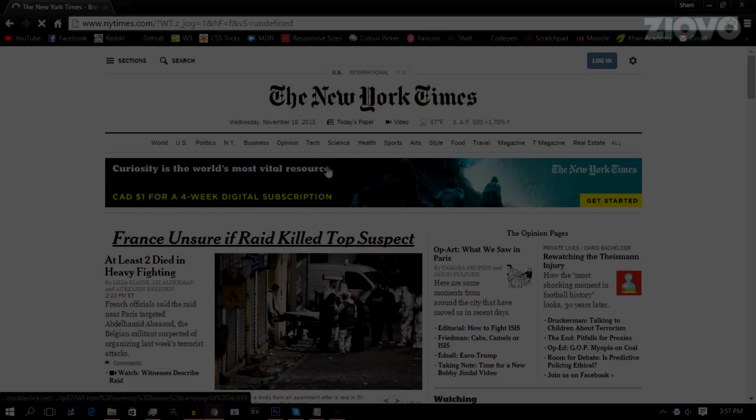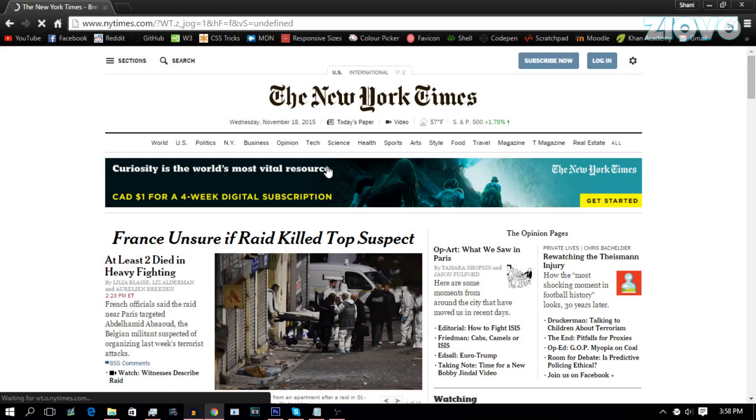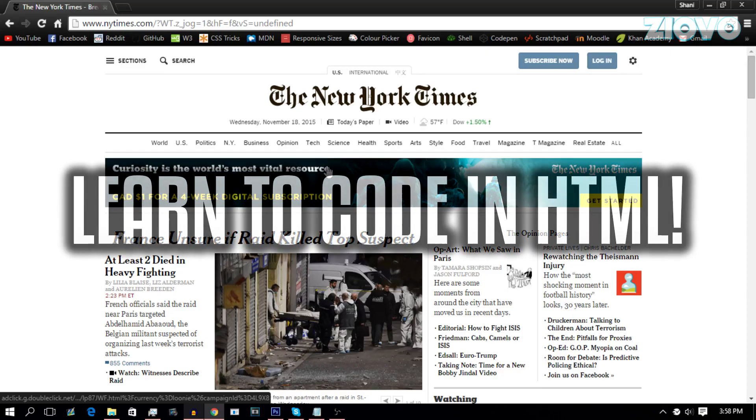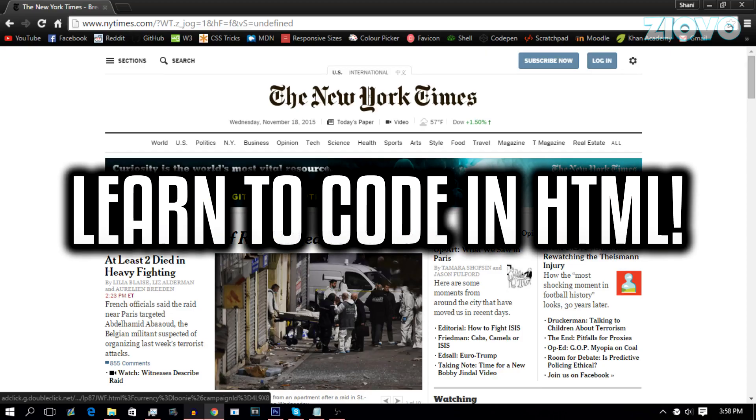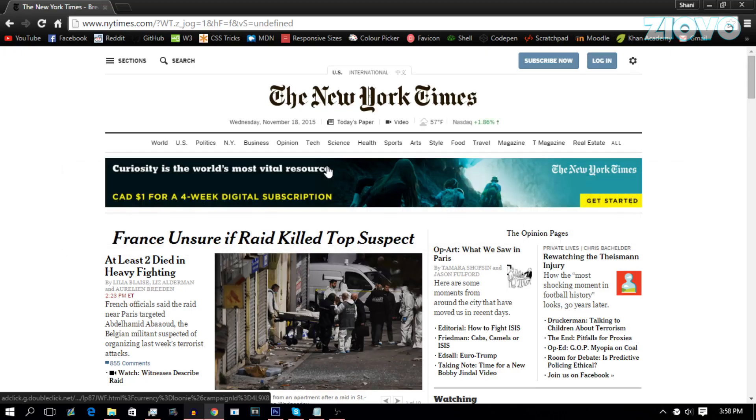What's up guys, Iovo here and today I have a brand new how-to video. Today I'm going to be introducing you guys to coding in HTML. Now before we begin, be sure to hit that like button down below and if you guys want to see more videos like this, let me know in the comments. And with that being said, let's get started.